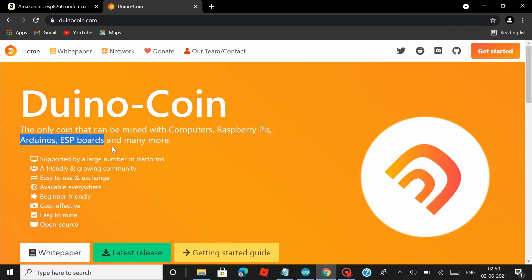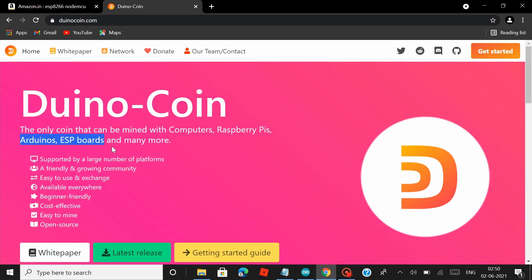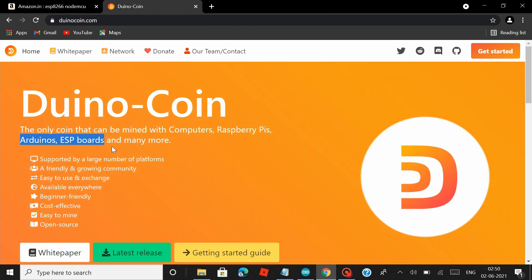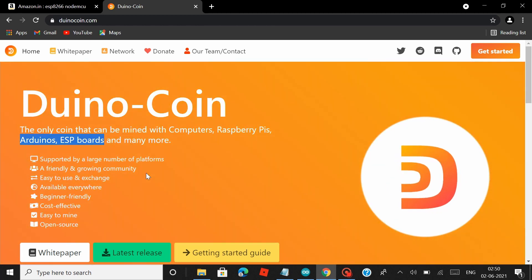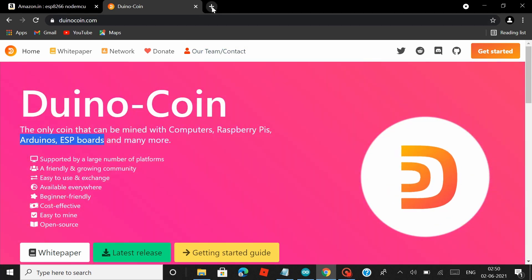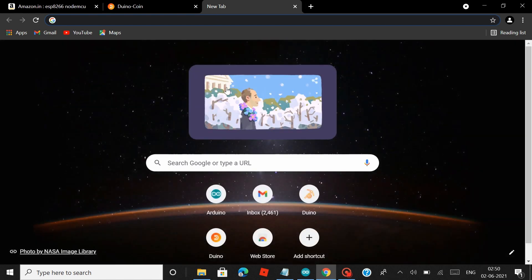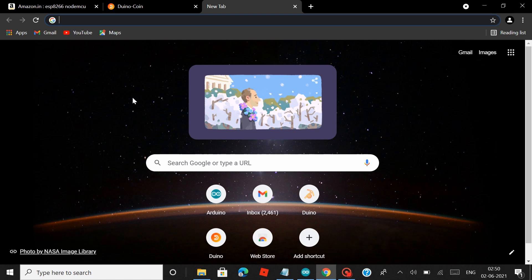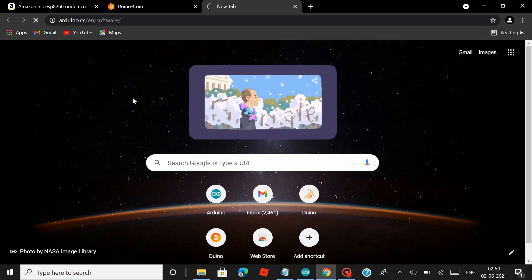Now you wouldn't make a lot of money mining Duino Coins, but if you are someone who is interested to get started with crypto mining, then this sure is a great place to start with. With that said, our first step is that we have to install the Arduino IDE in your laptop.